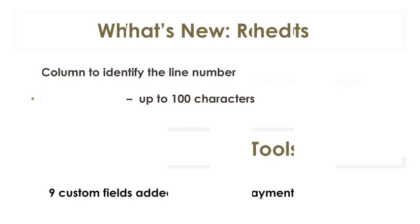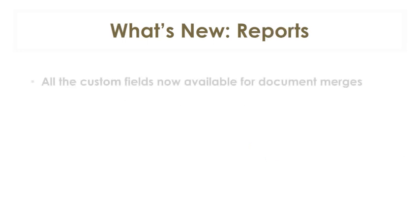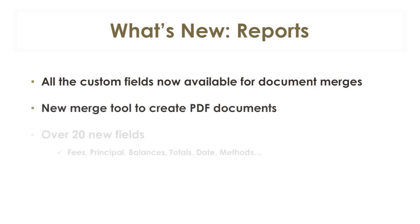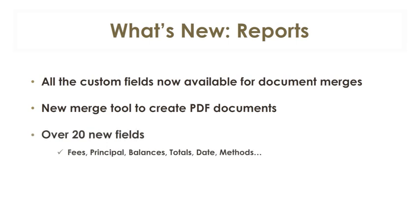For the reports, all custom fields can now be used in the rich text format data merge tool. We created a new data merge tool to allow the production of much more precise documents in PDF format. Over 20 new fields have also been added. These include data and calculations for fees, principal, balances, totals, date, methods, et cetera.